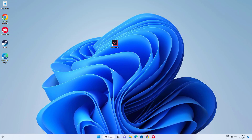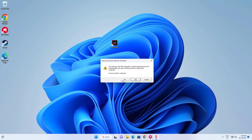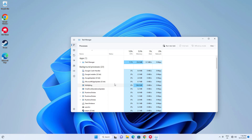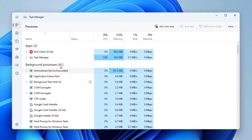How to fix Valorant error code 57, or Vanguard not initialized. First, close all Valorant processes running in the background. Open Task Manager, and if any Valorant process is running in the background, close it.